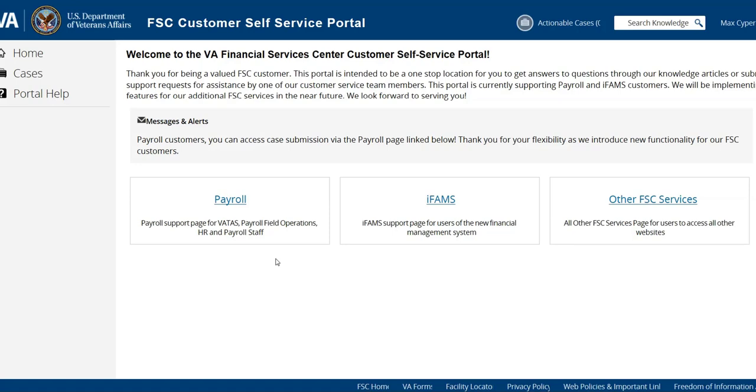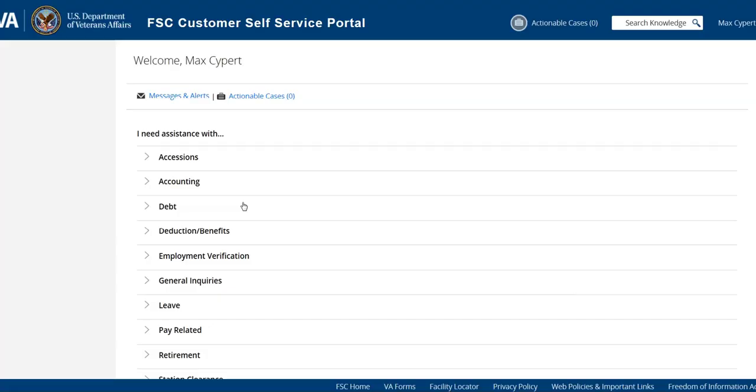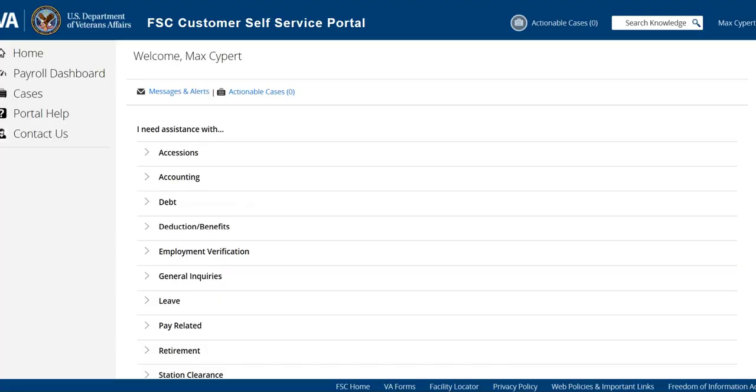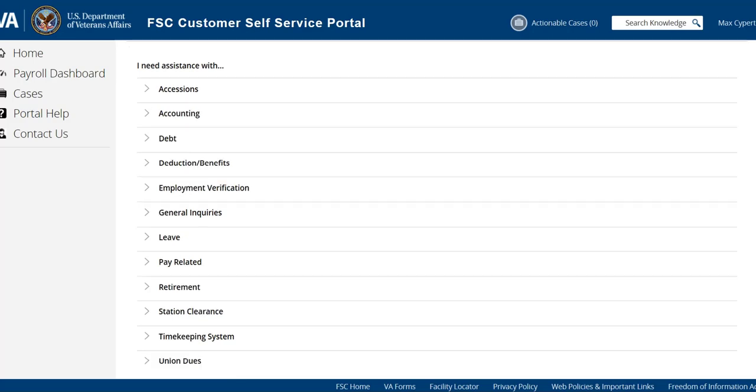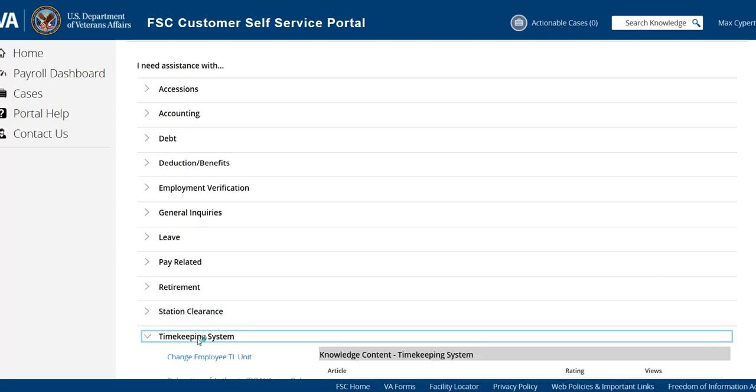From this screen you're going to see that there are a lot of categories because this site is also used for any payroll support. So if you need to send a ticket for tier 1 payroll support you would also use this site, but for VATAS you're going to select the one that says timekeeping system.